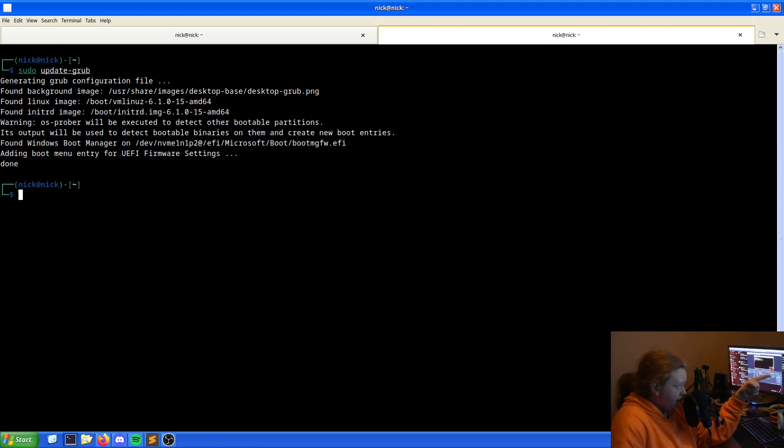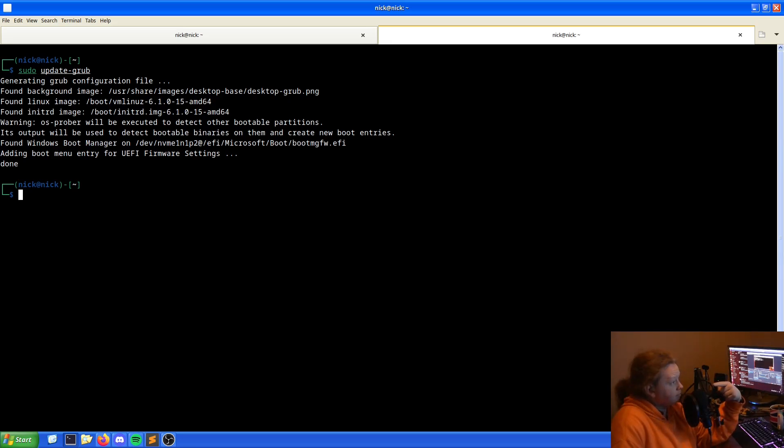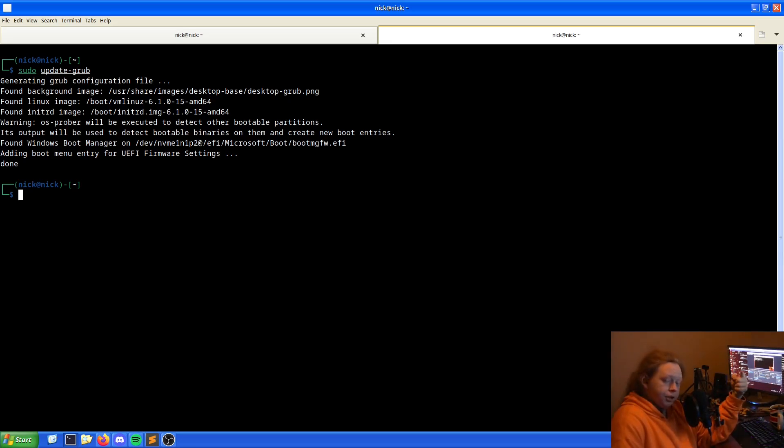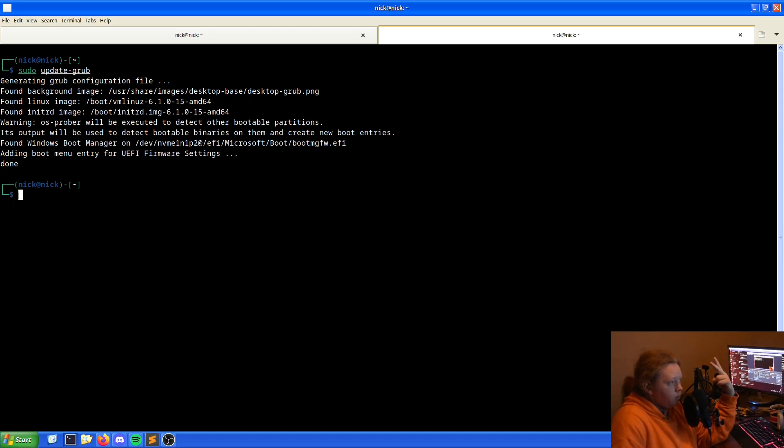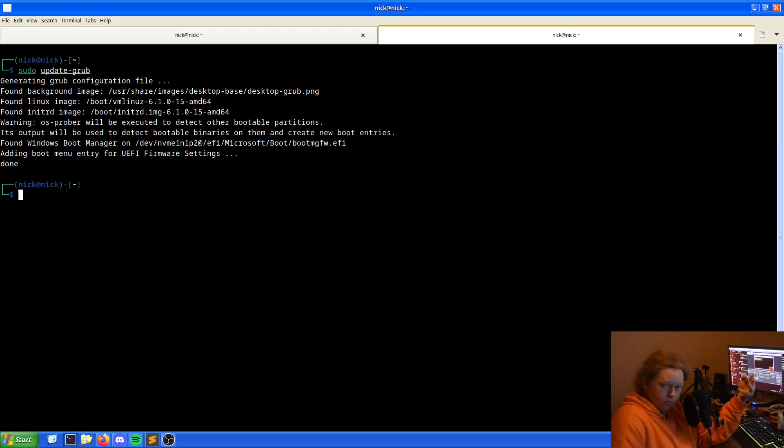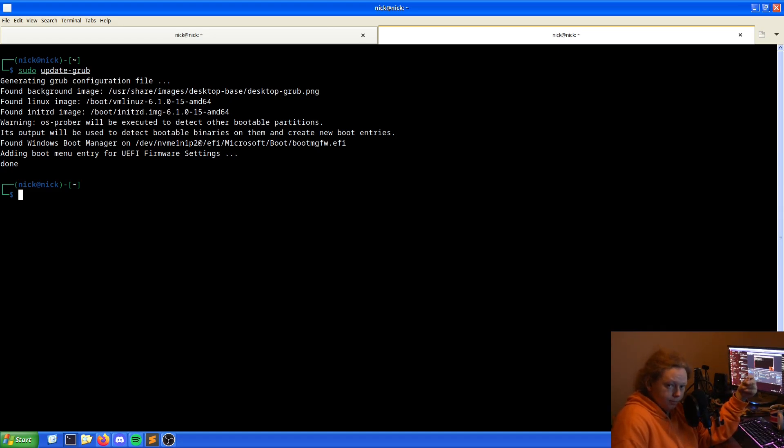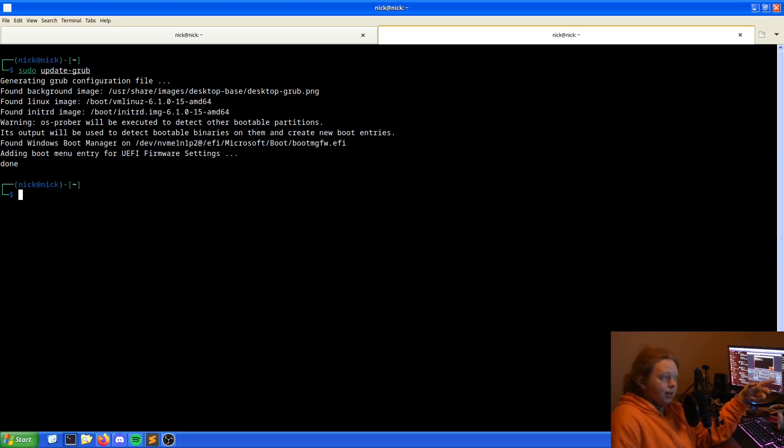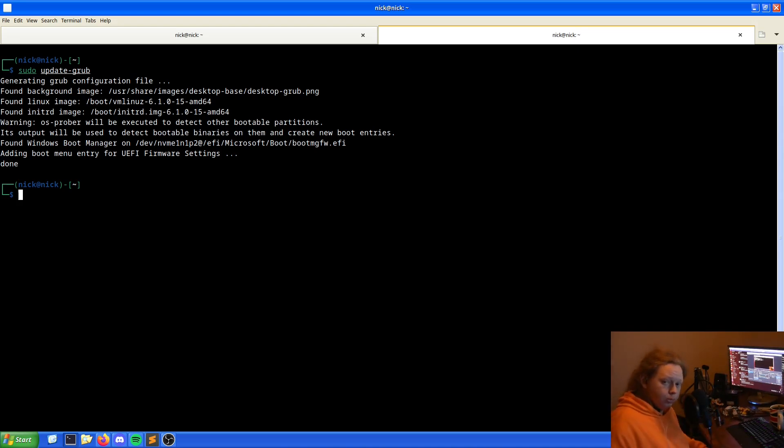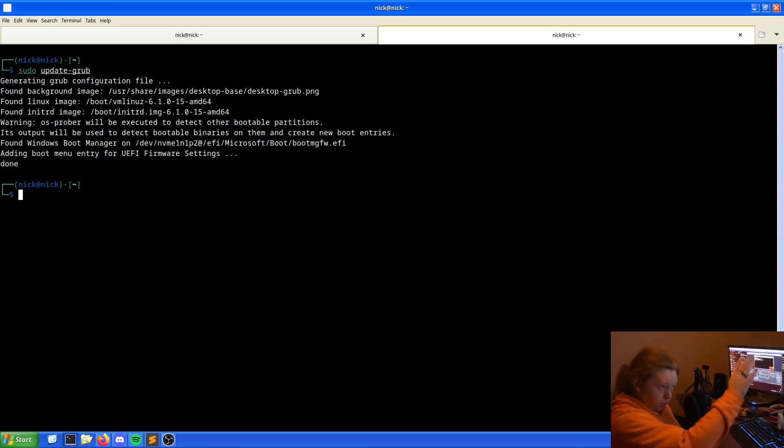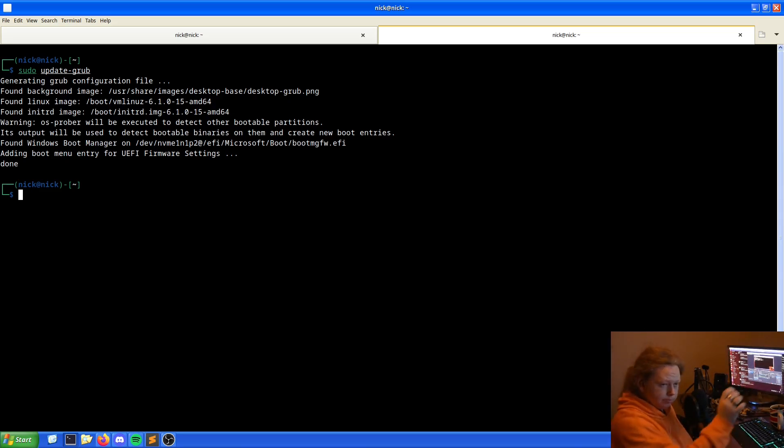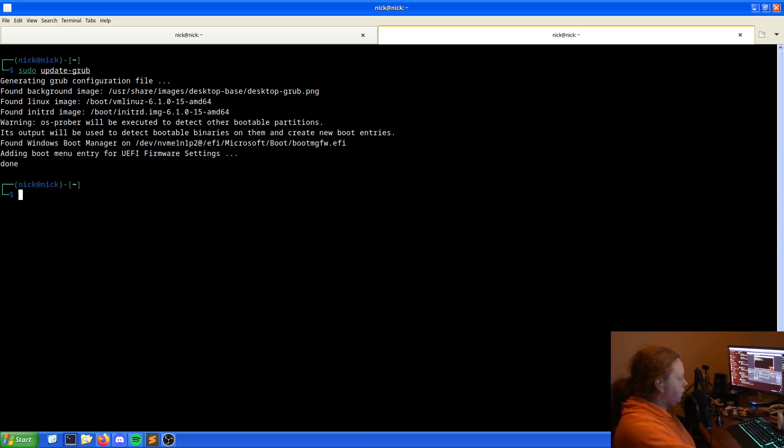What this has now done is we now have our Linux operating system and our image for Linux, as well as the Windows one. We have both of our operating systems that are now available for booting. It is recommended at this point you reboot. So I will reboot and take a picture of the proof to show it's working.